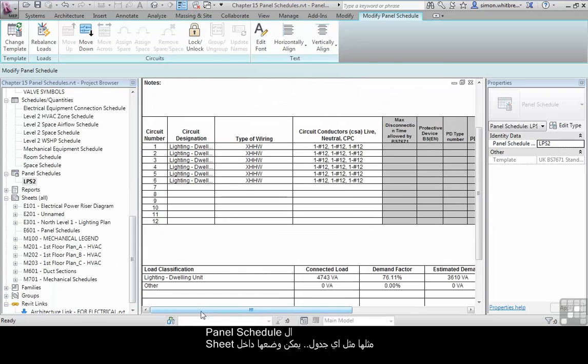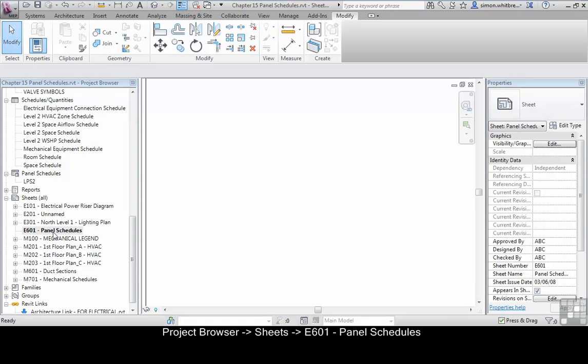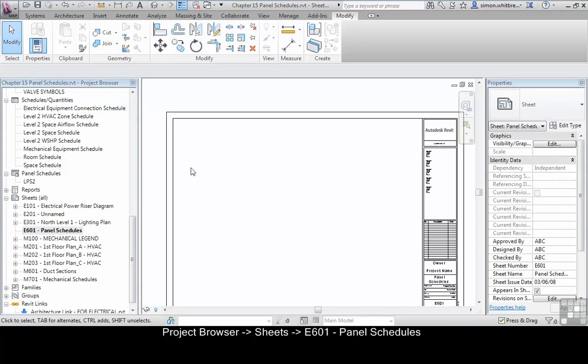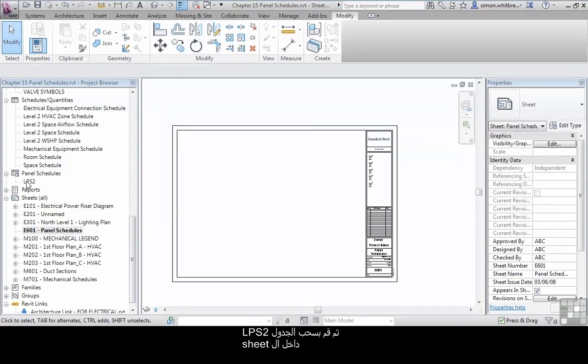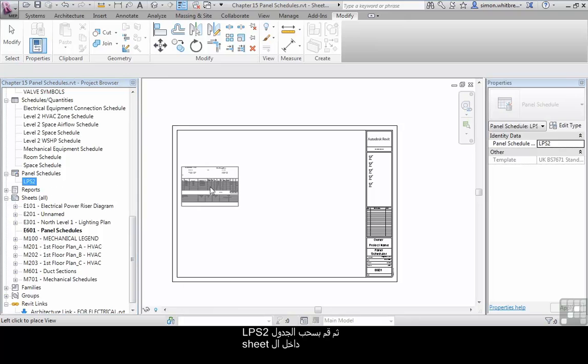Panel schedules, like any other schedules, can be placed onto a sheet. In your project browser, scroll down to sheet E601, double-click to open, and then drag the panel schedule LPS2 onto the sheet.